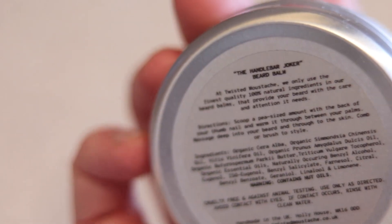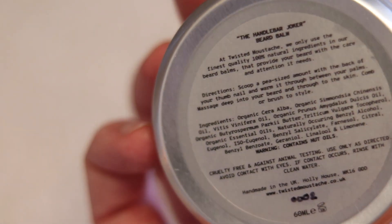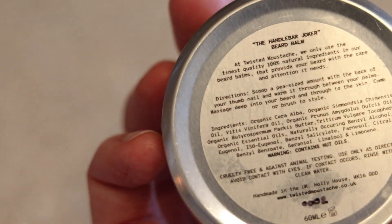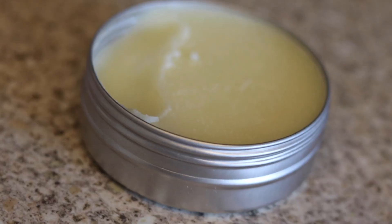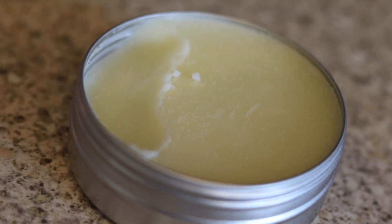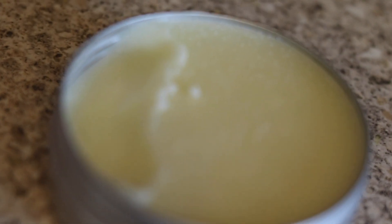It's going to get a 9 for consistency. It's going to get a 9 for price. I'm going to give it a 10 for the scent, and I'm also going to give it a 9 for the finish.